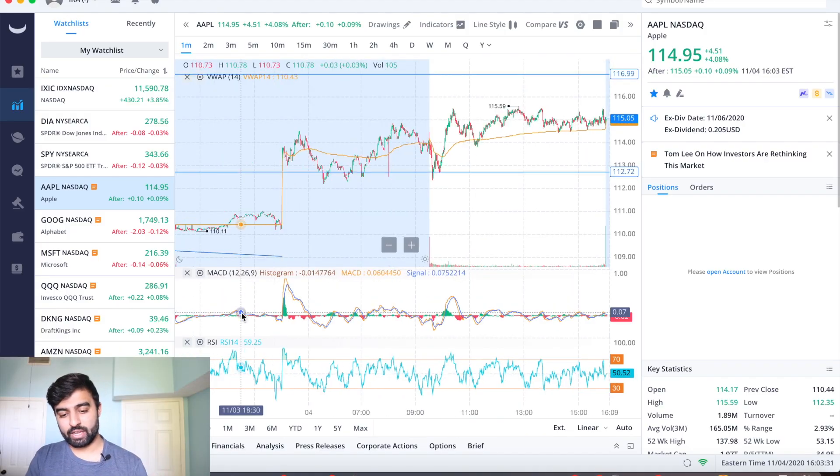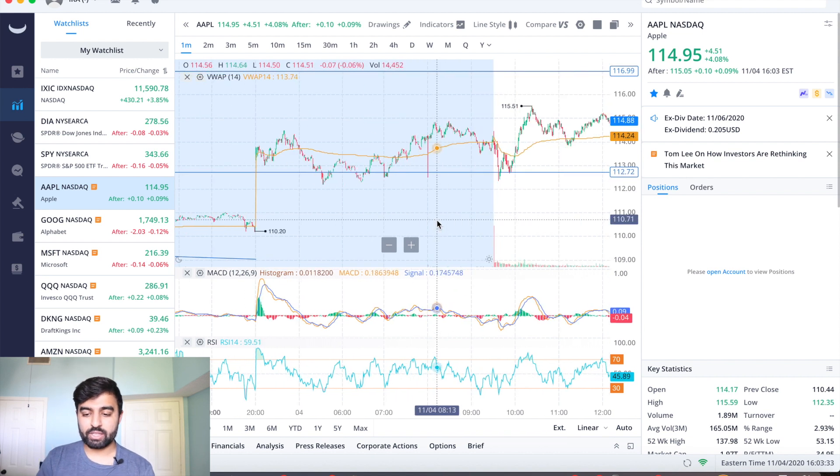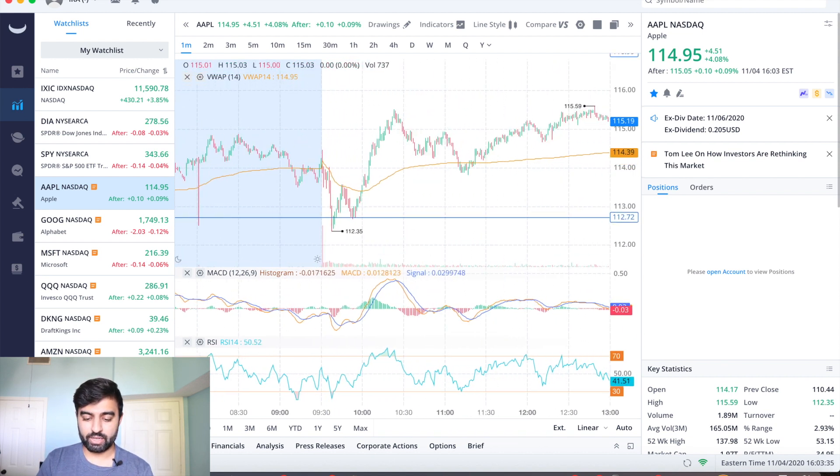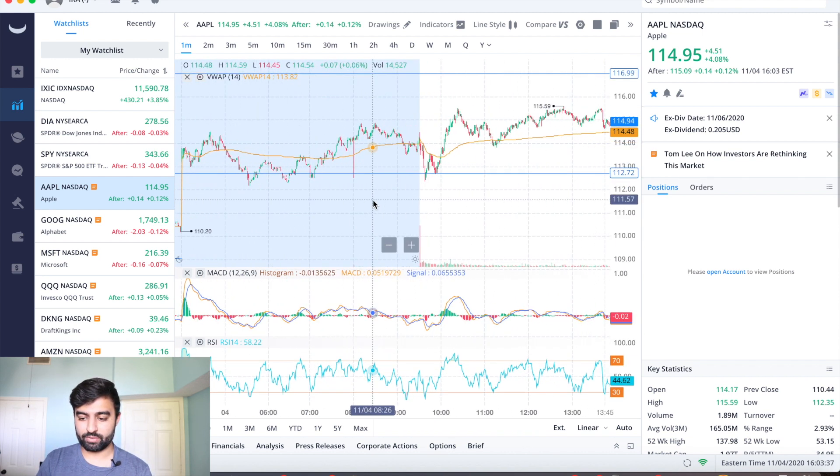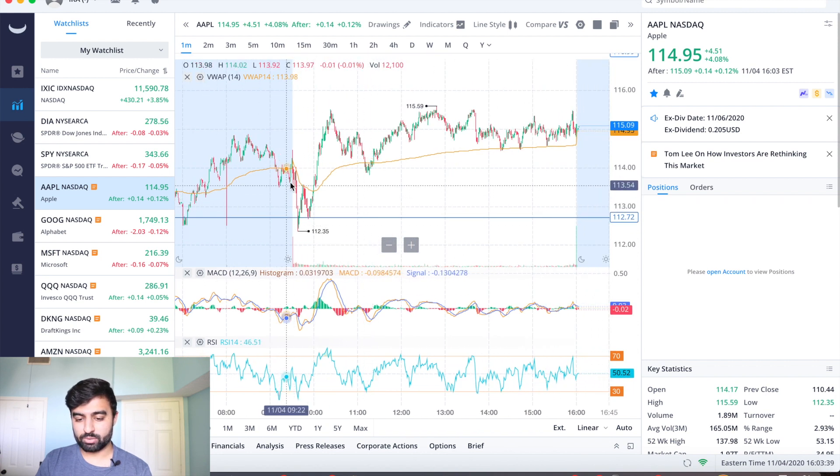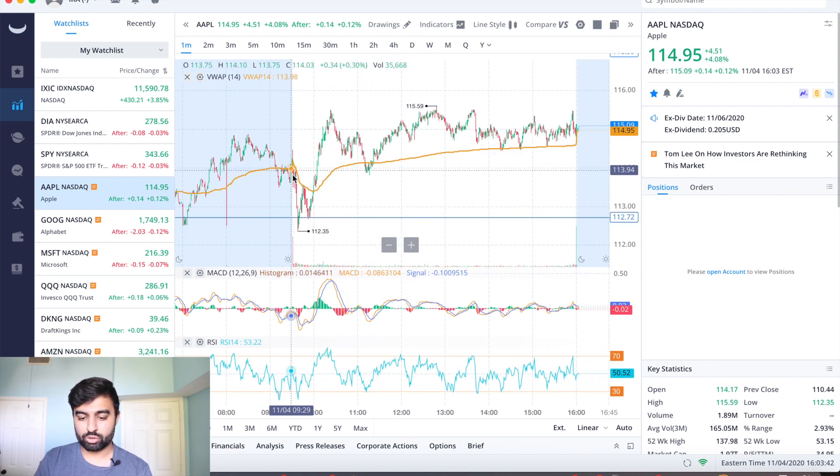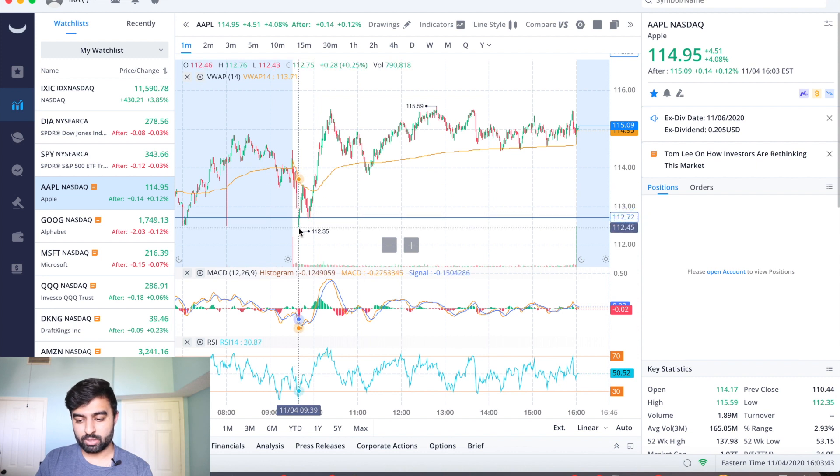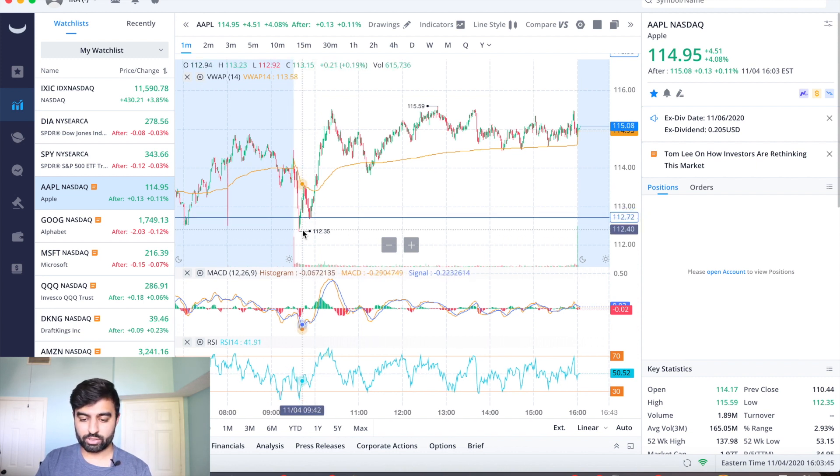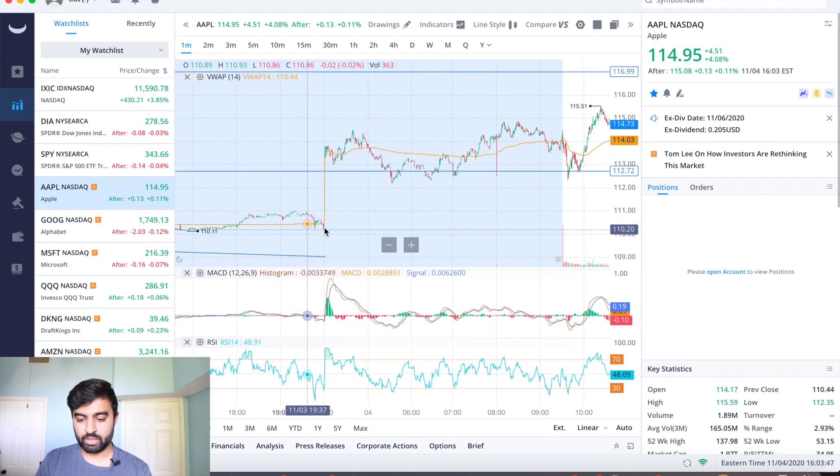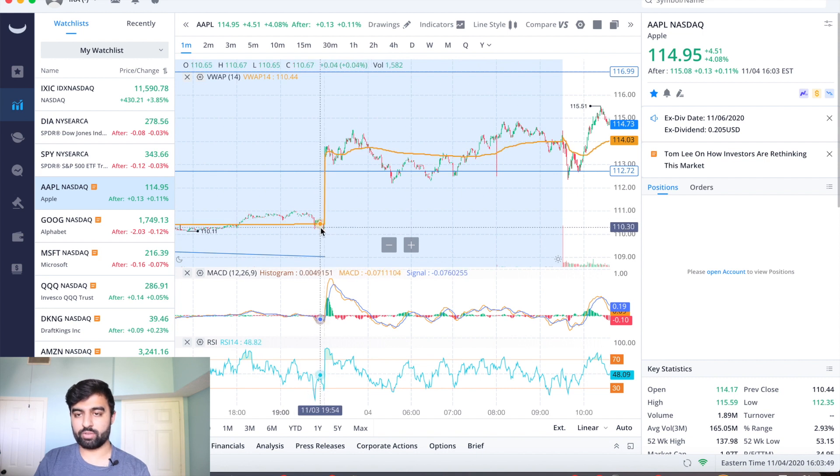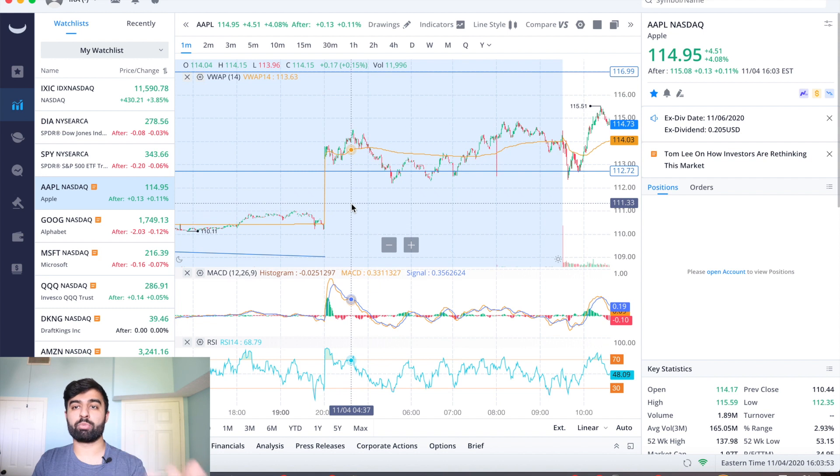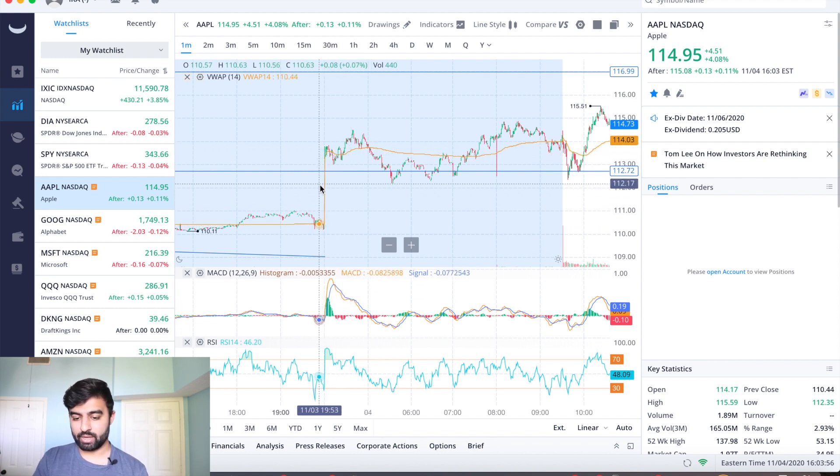So wasting no time let me hit the one day chart and we'll get right into it. What we see here is if I just zoom into the day, getting rid of after hours, we opened up here right in the 113s, dropped below this sort of support level.